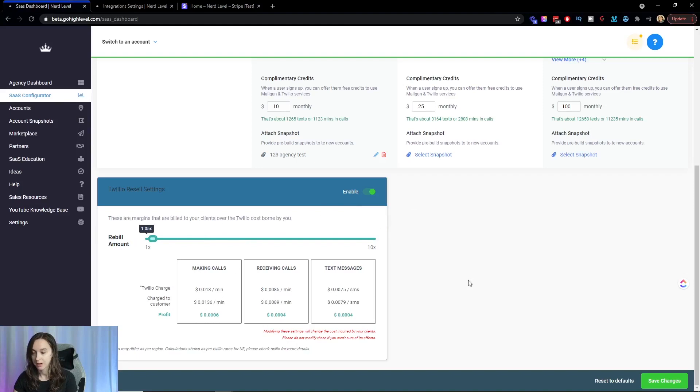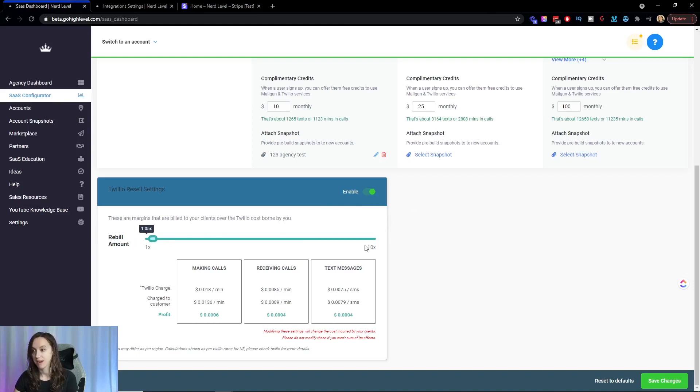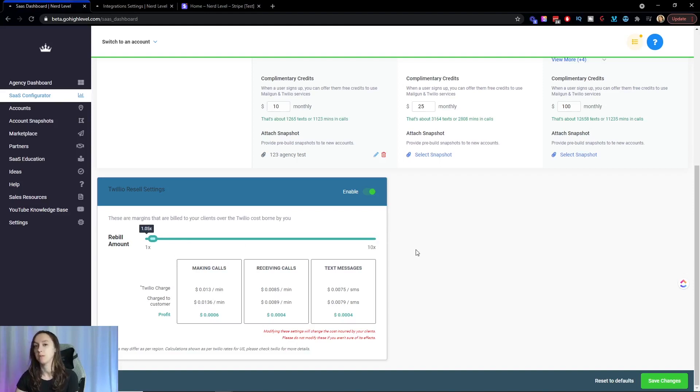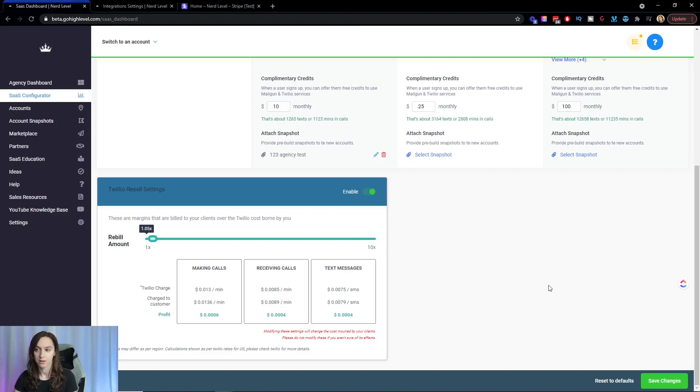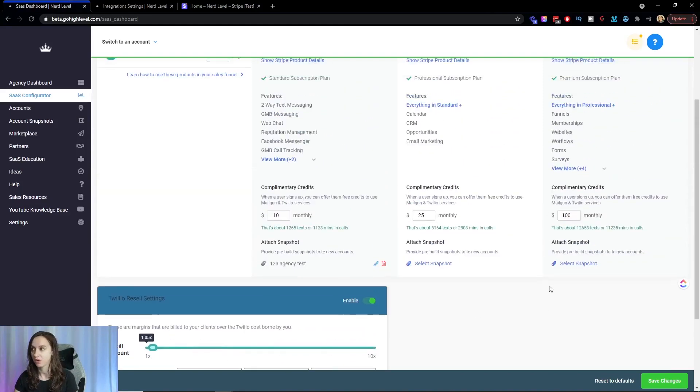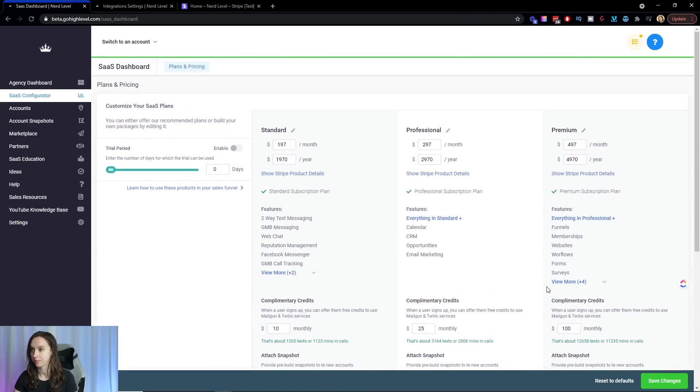And if you're in another country, 10 times might not even be enough, like if you're in Australia. So I think their team is working on a way to make it even more so that you don't lose money on the text messages. So go ahead and click on save changes.